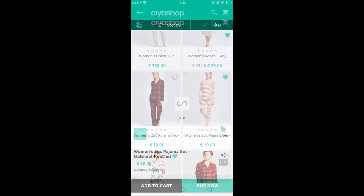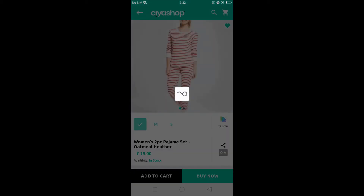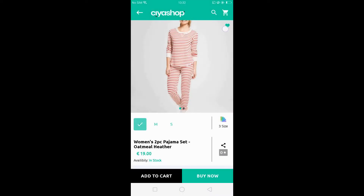Click on any product to check the details of that product. You can also add or remove a product from the wishlist on the product detail page.